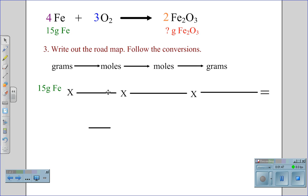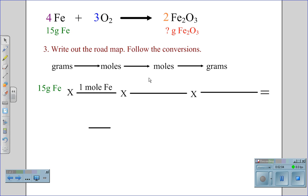Now that we have a balanced chemical equation, we can figure out the roadmap we will need to follow, and this roadmap will lay out the conversions we need to calculate our end. Starting with the 15 grams of iron, we first need to convert to moles of iron. One mole of iron can always be compared to the gram formula mass, or the atomic mass unit, which is the mass from the periodic table.